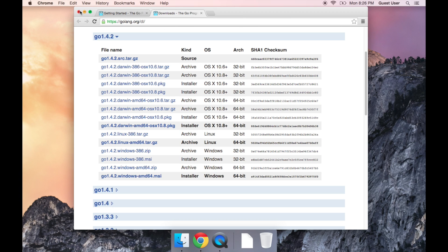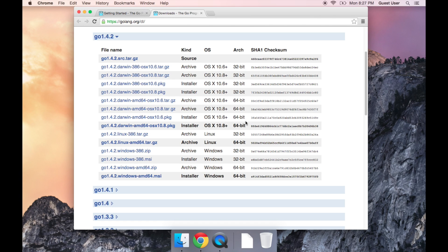So what I'm going to do now is open up a program called Terminal, which we're going to use to make sure that Go installed correctly, and then later on in this video we're going to run our first Go program.